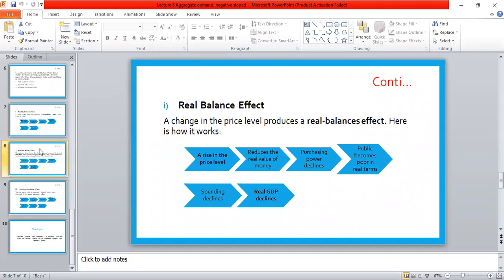The second reason that explains why the aggregate demand curve is negatively sloped is the interest rate effect. Let's suppose there is a rise in the price level. Consumers need more money to buy goods and services, and firms need more money to purchase raw materials and products. So when the price level rises, consumers and firms need more money for purchases — money demand increases.